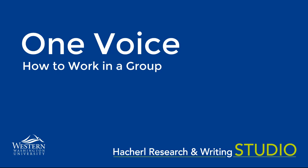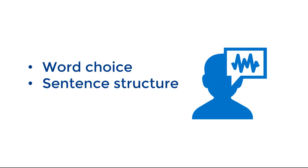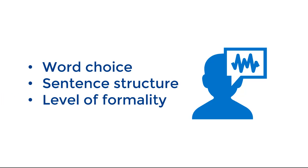When we talk about voice in an academic project, we're mainly talking about word choice, sentence structure, and level of formality.